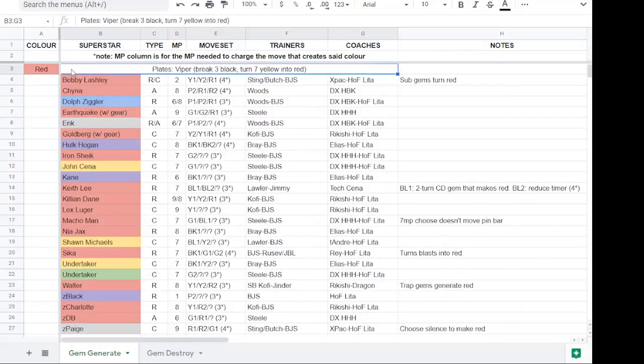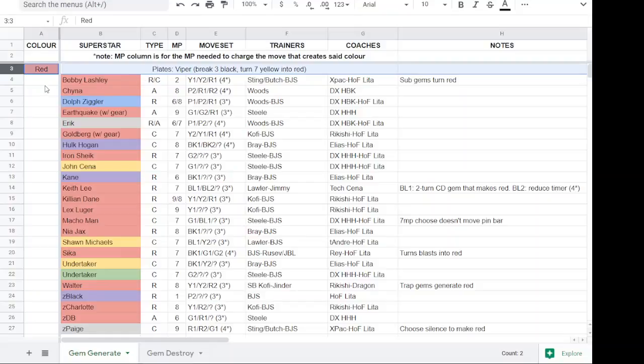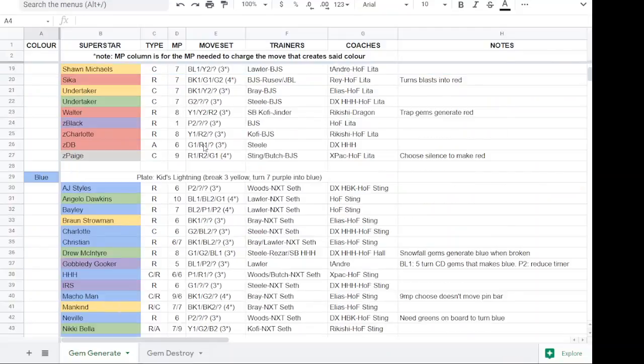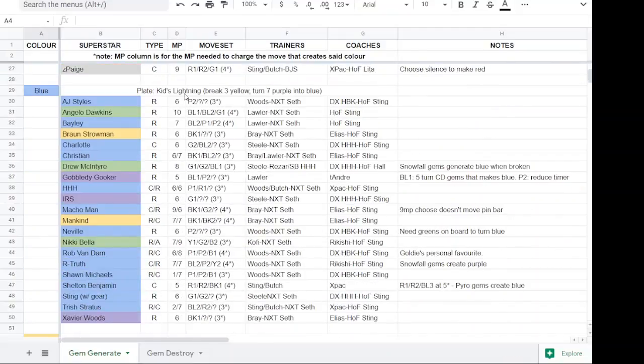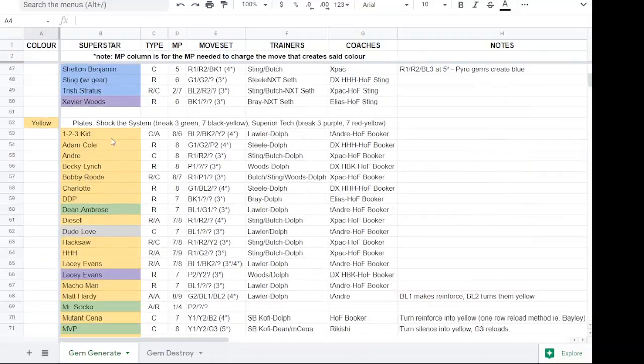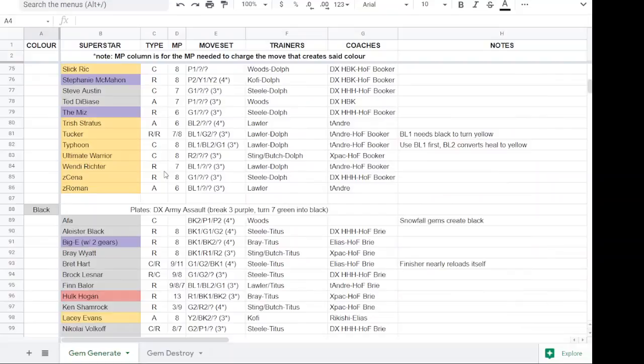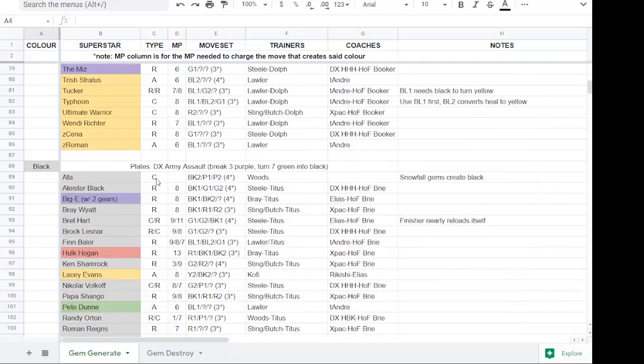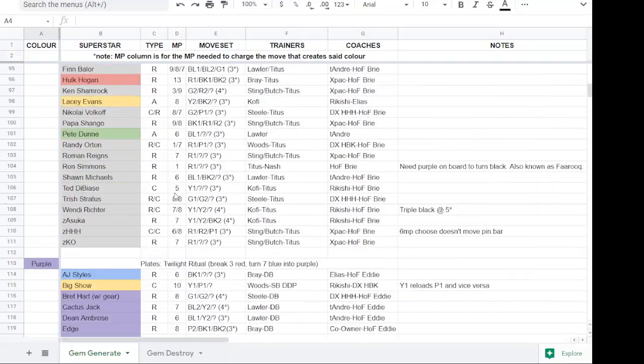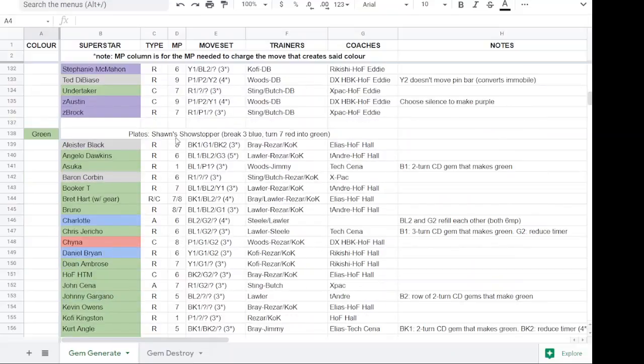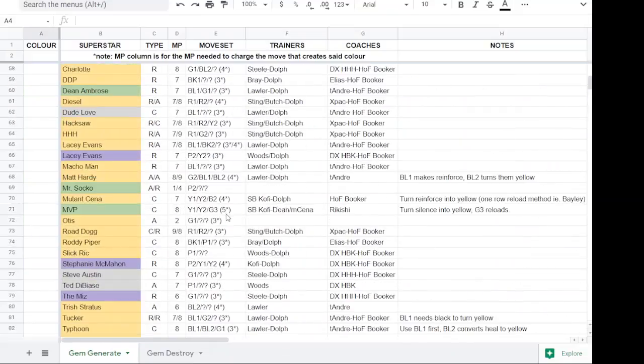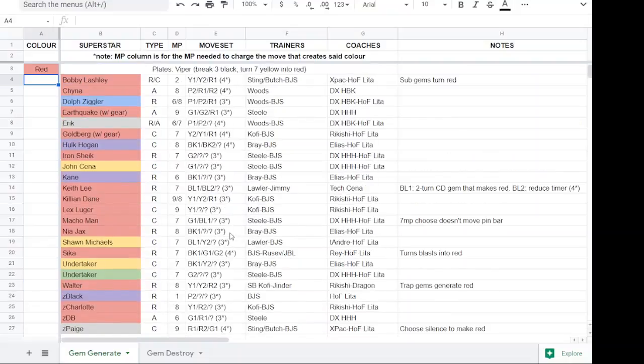I've also included plates near the top of the color or near the top of the chart where it says the color. I've put the plate that generates said color. So for red, Viper Strike. For blue, Kids Lightning. For yellow, Shock the System and Superior Tech. For black, DX Army Assault. For purple, Twilight Ritual. And for green, the Sean's Showstopper. And as plates get introduced, I will be updating the list accordingly.